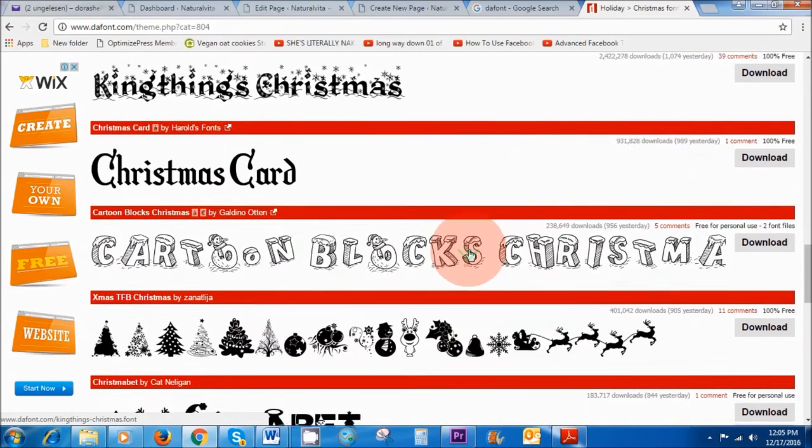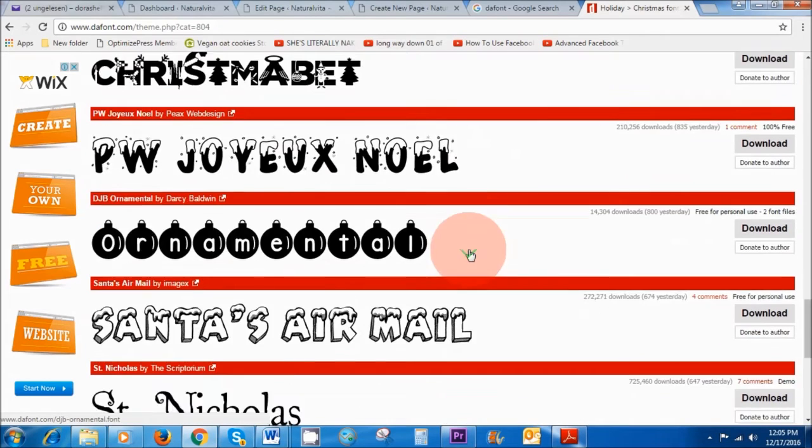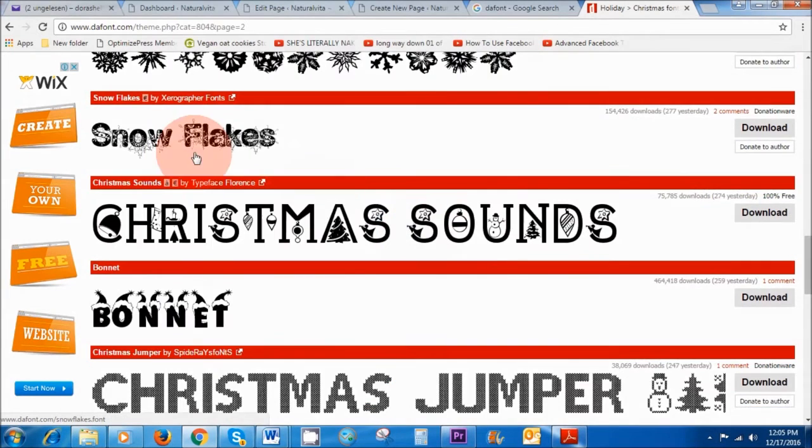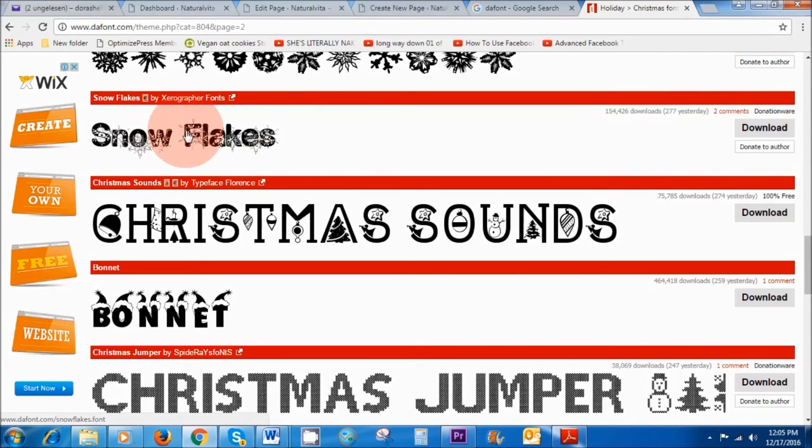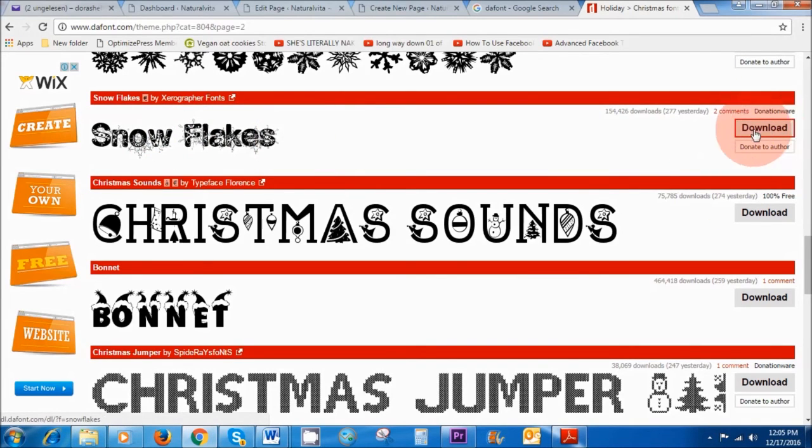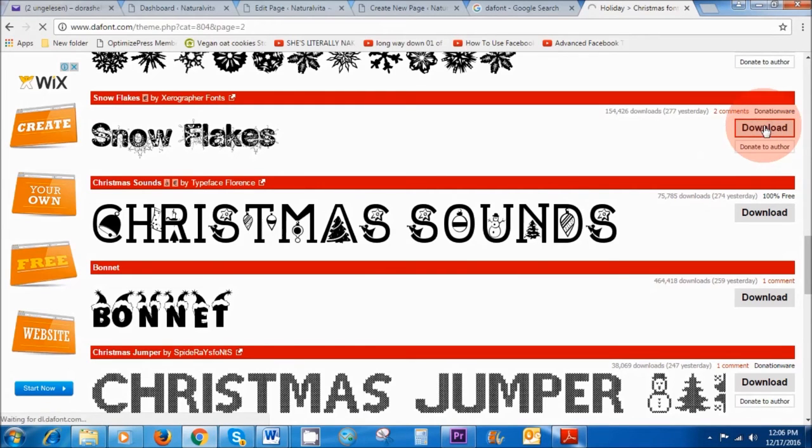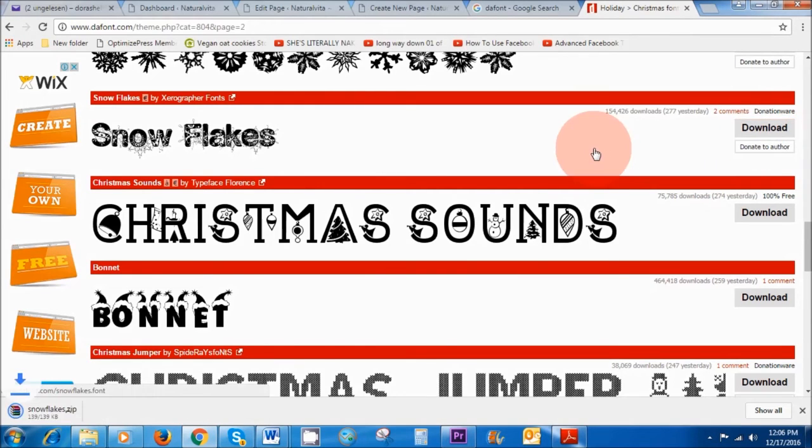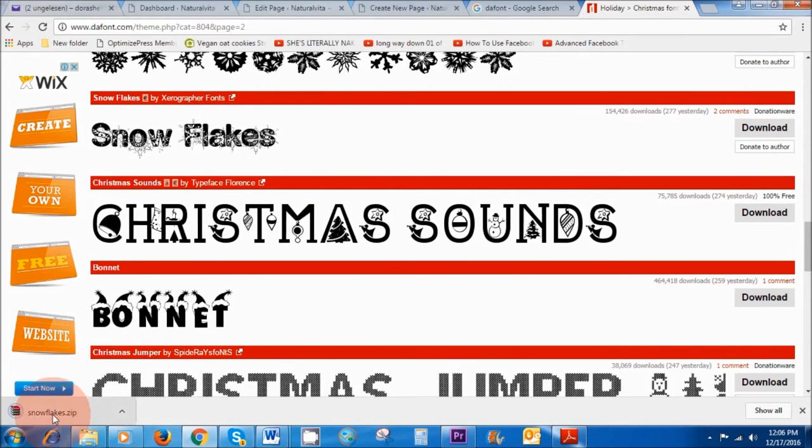So I'm just going to choose something, how about snowflakes? That looks pretty cool. So if I want to download snowflakes all I need to do is click on the download button here on the right hand side, and as you can see it's automatically downloaded the font onto my computer.